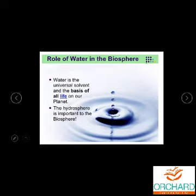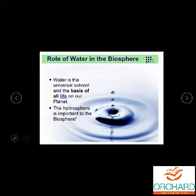Now let us see the role of water in the biosphere. Water is the basic need for all kinds of living beings. Water is very, very essential for everything because it is the basis of all life on planet Earth. That is why the hydrosphere is important to the biosphere.